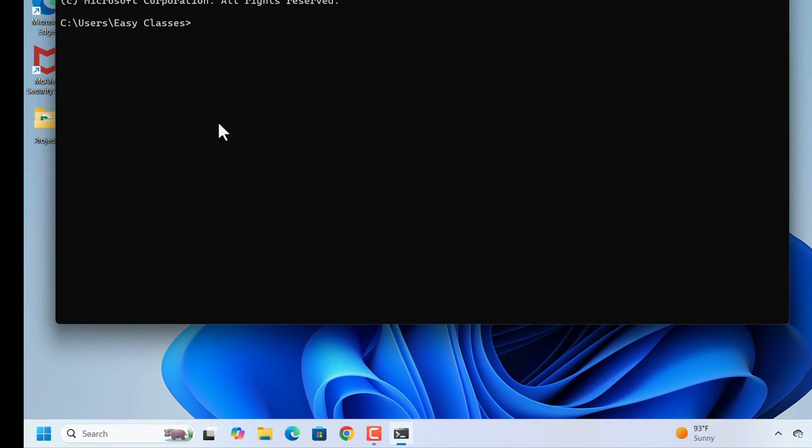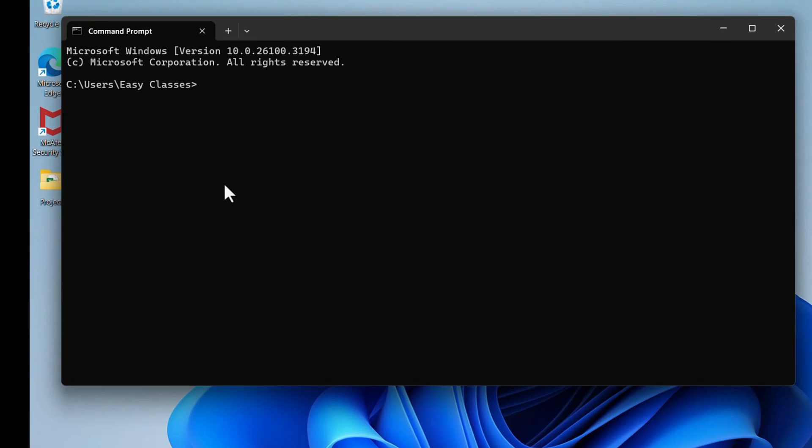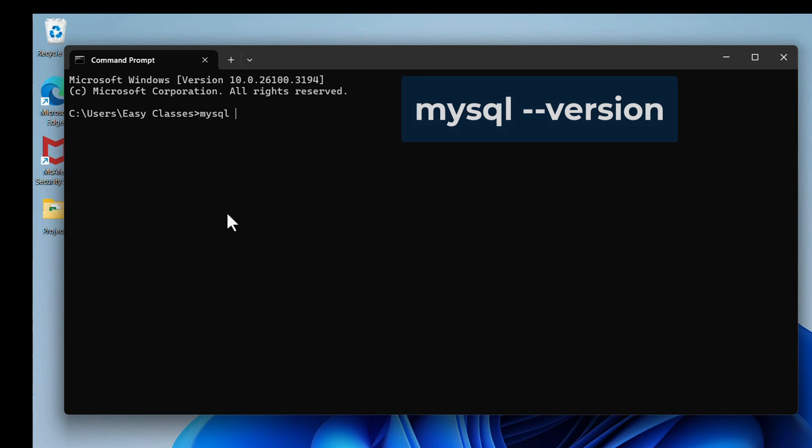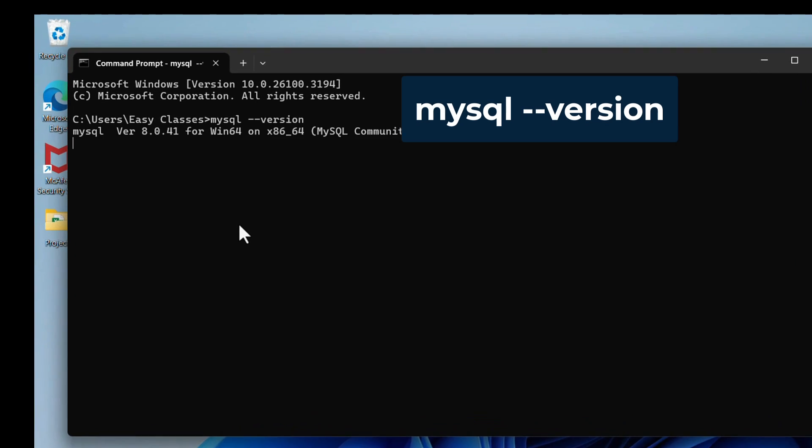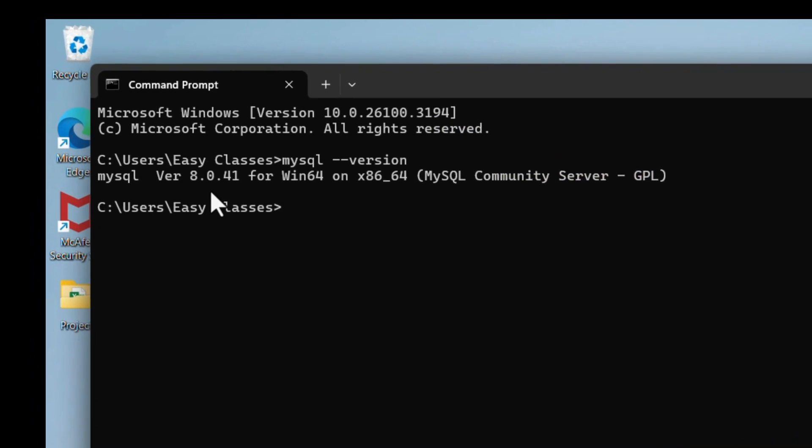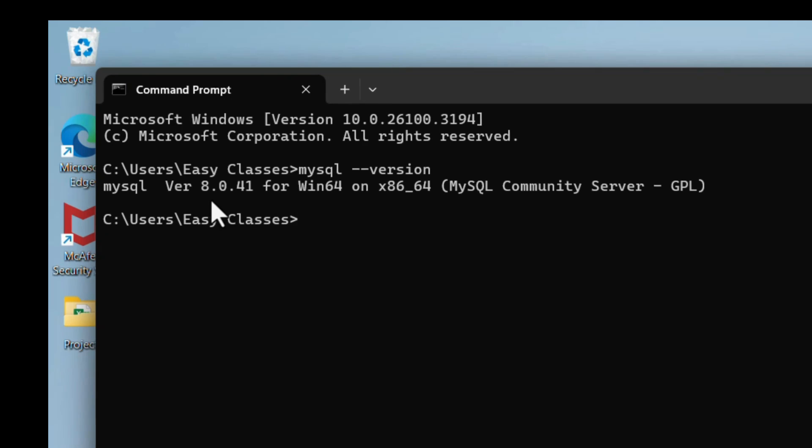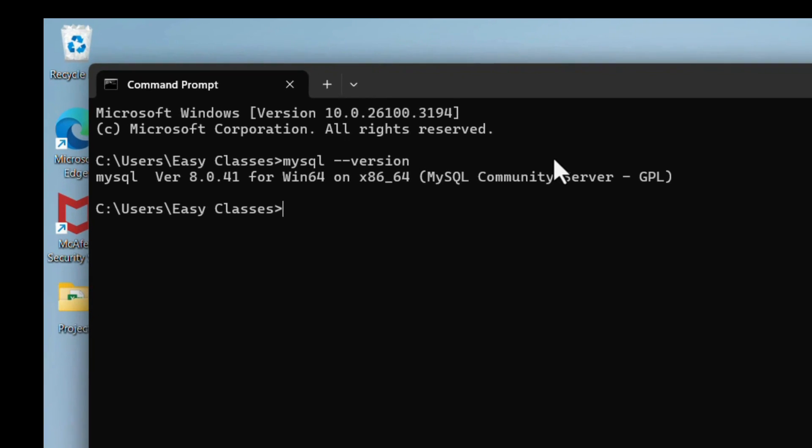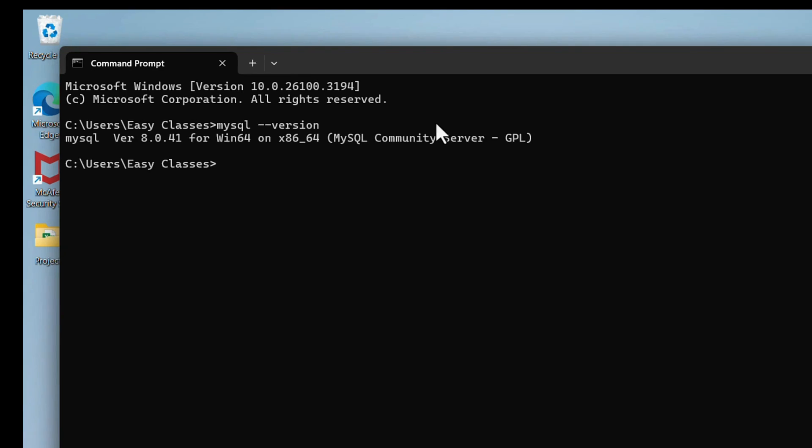Here, to check the MySQL installation status, enter the command: mysql --version. If MySQL version is showing 8.0.41, that means MySQL is installed properly and ready to use.